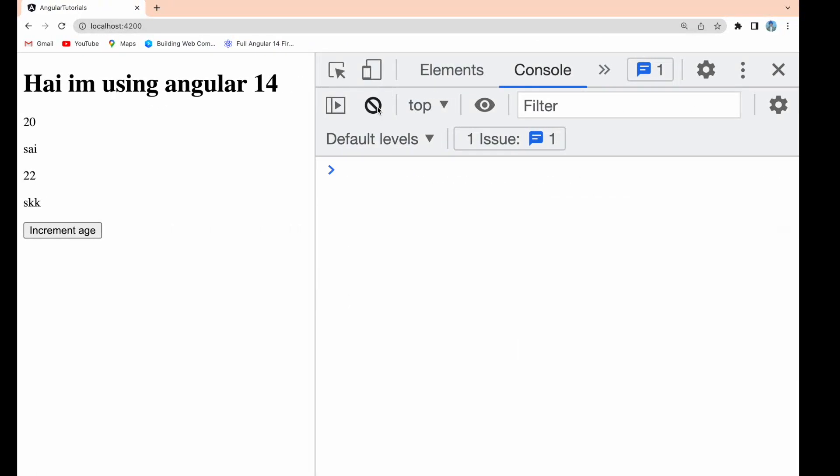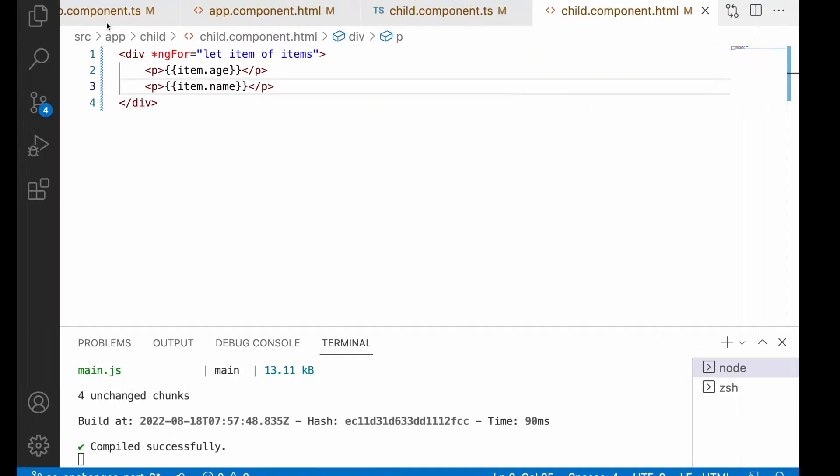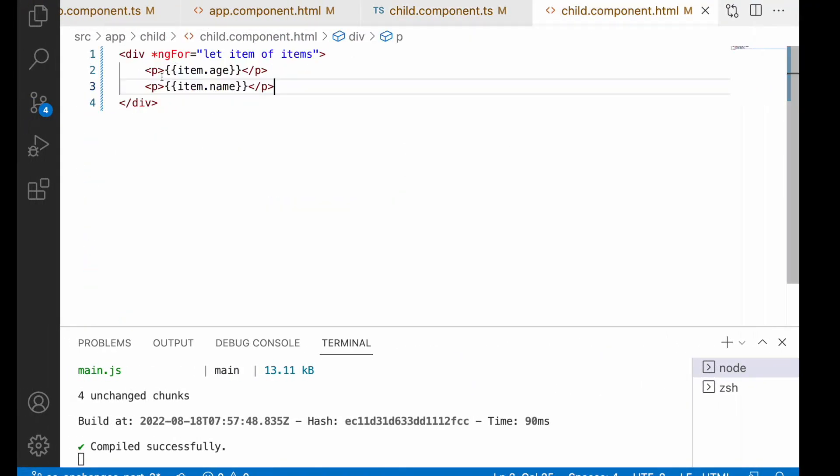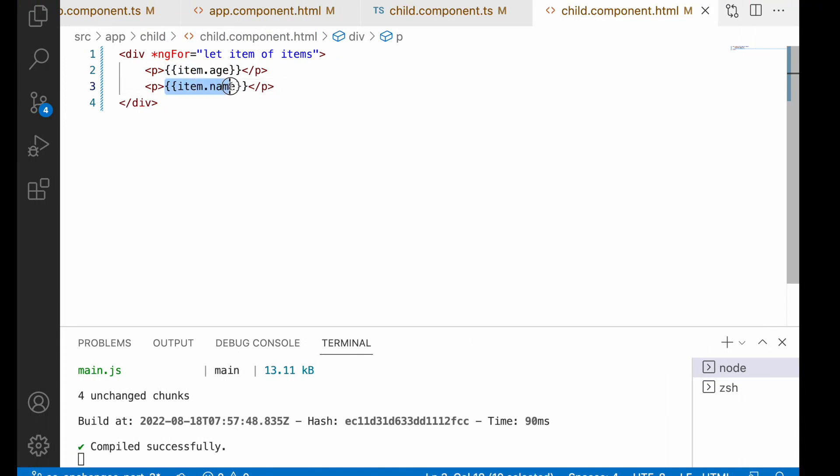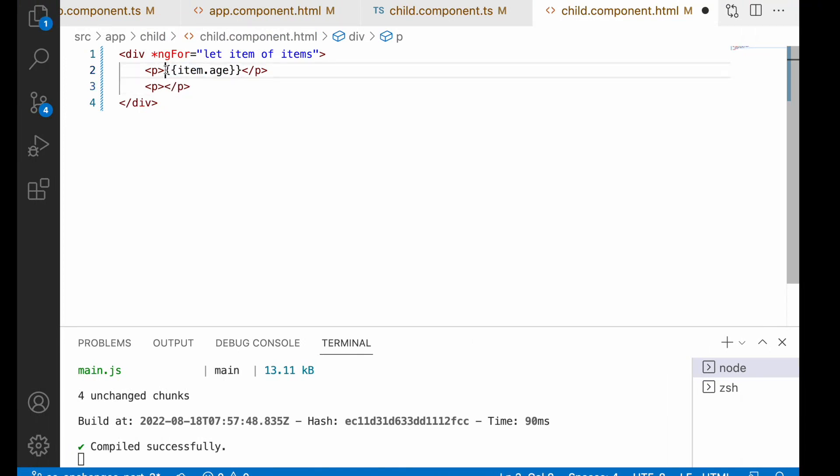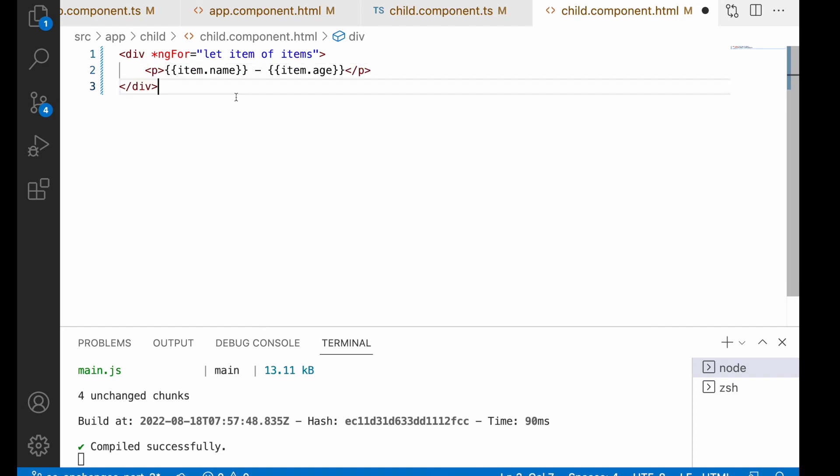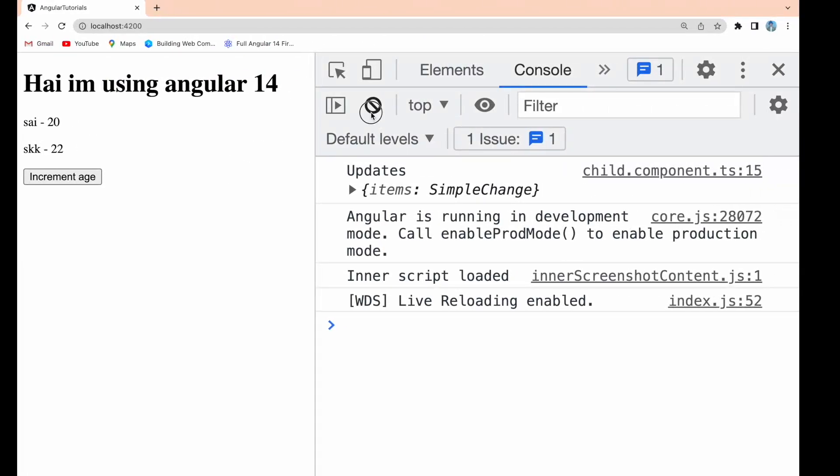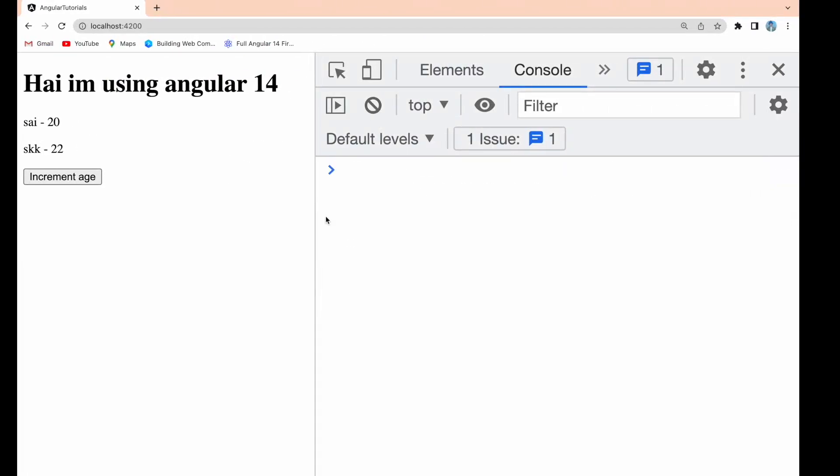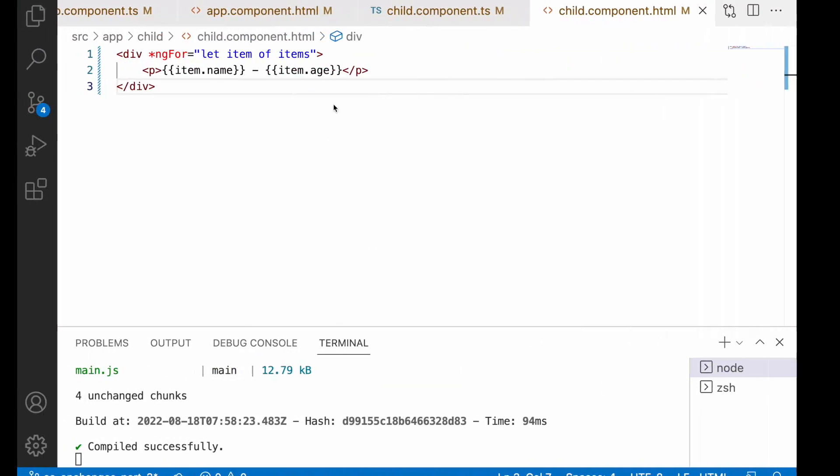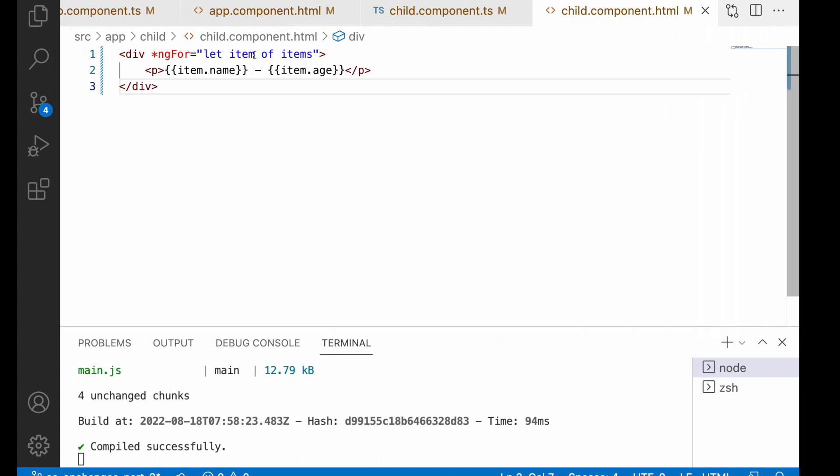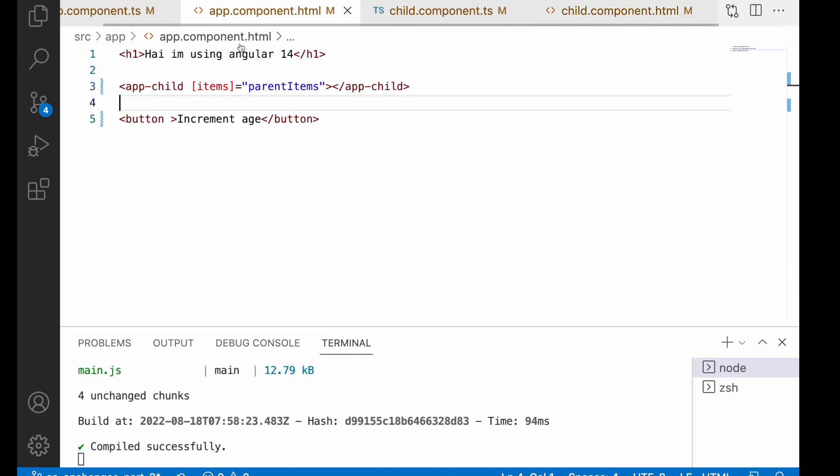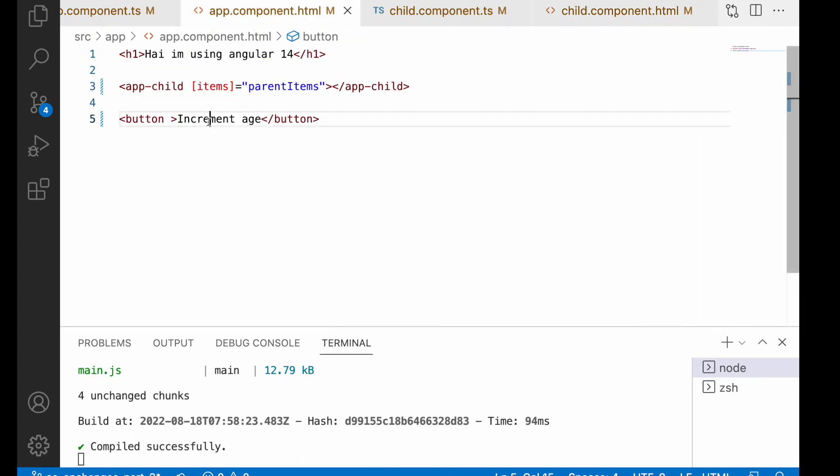Let me clear and you can see Sai-20, SKK-22. Let me make it more understandable. Instead of using another paragraph I'll use only one paragraph with a hyphen in between so you'll see the name and the age. Save, it's working as expected. Now I'll try to change this array whenever I click a button.